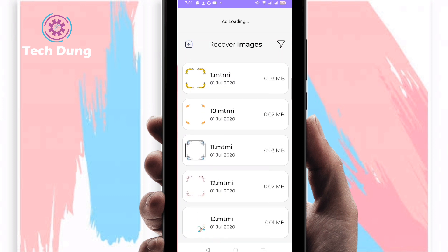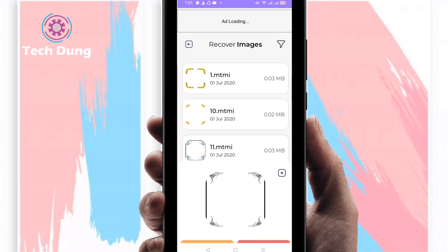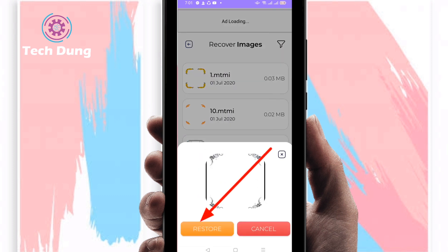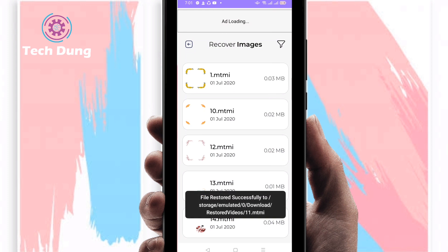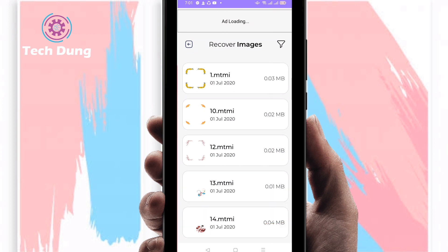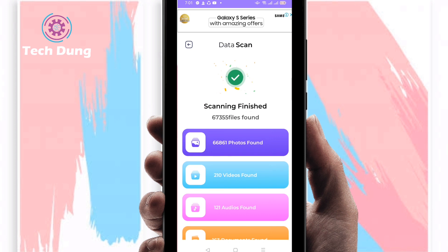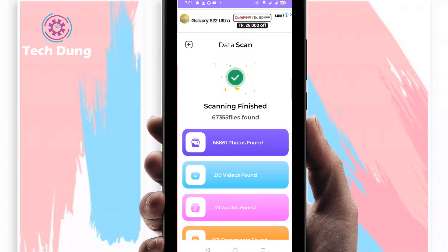To recover them, just click on the photos then click on the Restore option. You will find your photos restored. Thank you so much for watching my video. I hope you found it helpful — please subscribe to my channel and hit the bell icon for new videos.